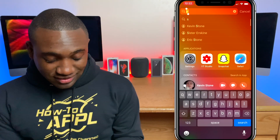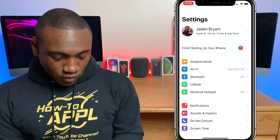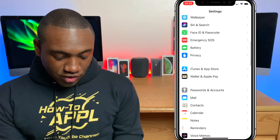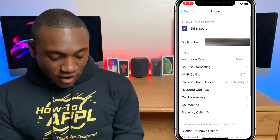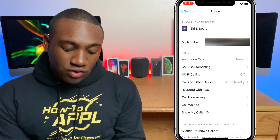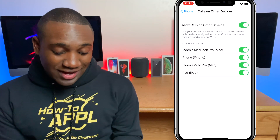What's going on everybody, this is Jaden with How to Apple. In this video I'm going to show you how to forward your phone calls to your other Apple devices when you're nearby, just in case you can't reach your phone. Maybe you're using your Mac and you want to answer your phone call on your Mac. So first of all, we're gonna go to Settings, scroll down until you see Phone, and then you'll see where it says Calls on Other Devices — click on that.